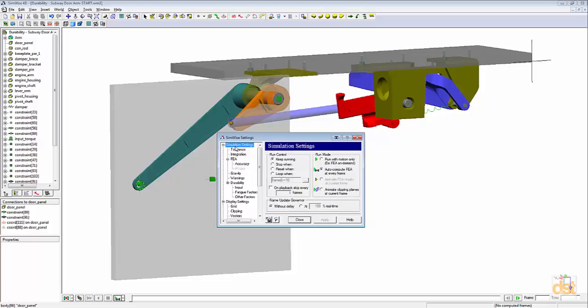We'll click on simulation settings and we'll define a stop control that stops the simulation just after time reaches two seconds.